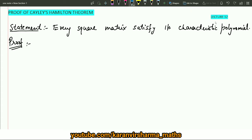Hello students. In this video lecture I will be discussing the proof of the Cayley-Hamilton theorem, but before that I would like to describe a few important facts regarding the Cayley-Hamilton theorem.